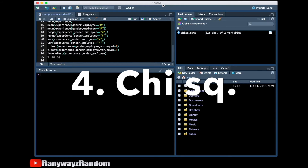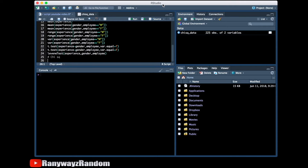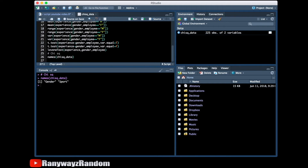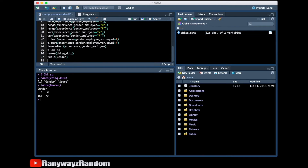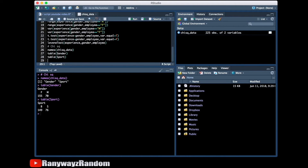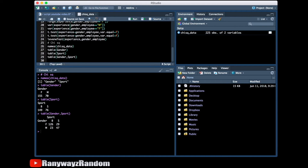Now we're going to do a chi-square test. We perform chi-square tests to test relationships among categorical variables. In this data file, we have two variables: gender and sport. For gender, we have 70 males and 155 females. For sport, 149 people prefer badminton and 76 prefer soccer. Looking at the crosstab, 126 females preferred badminton and 29 preferred soccer, while 23 males preferred badminton and 47 preferred soccer.